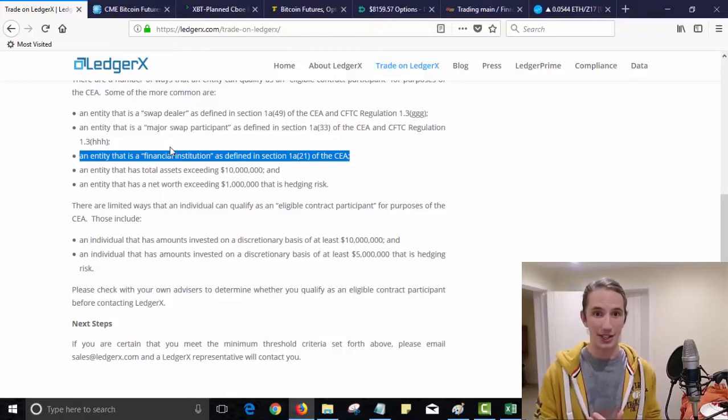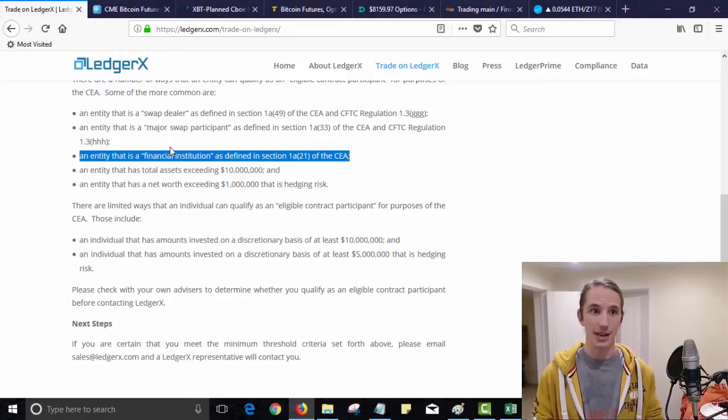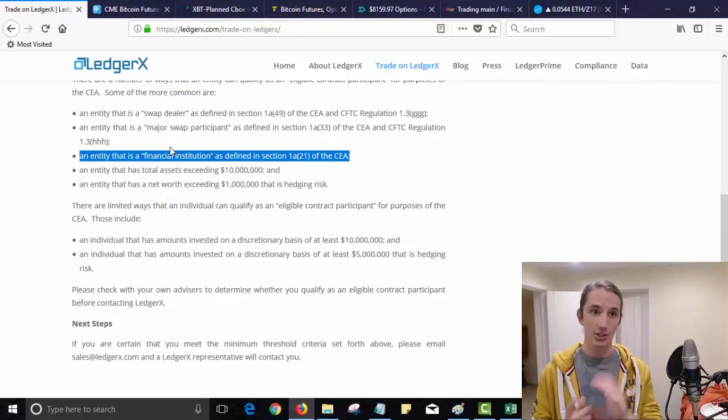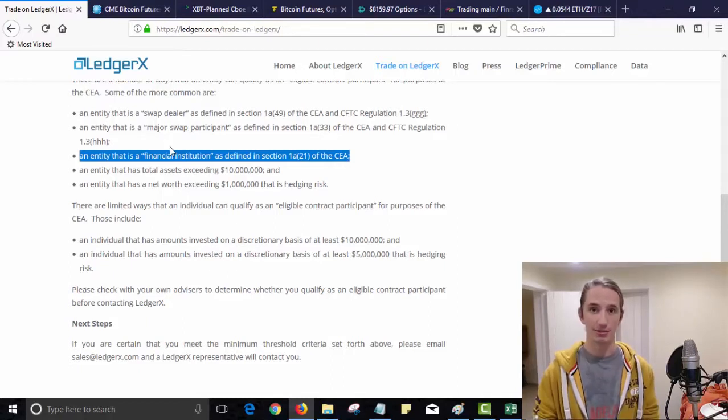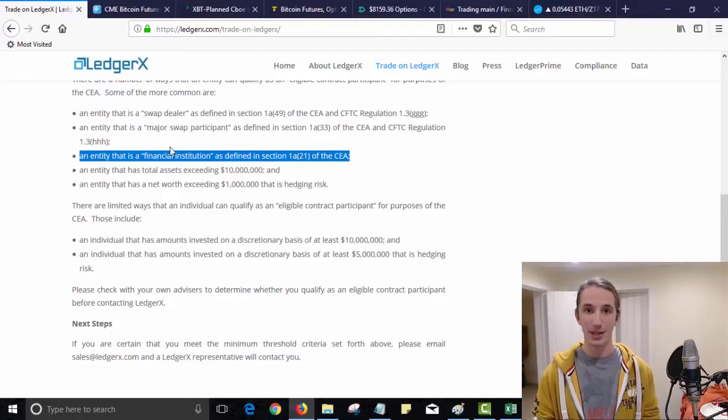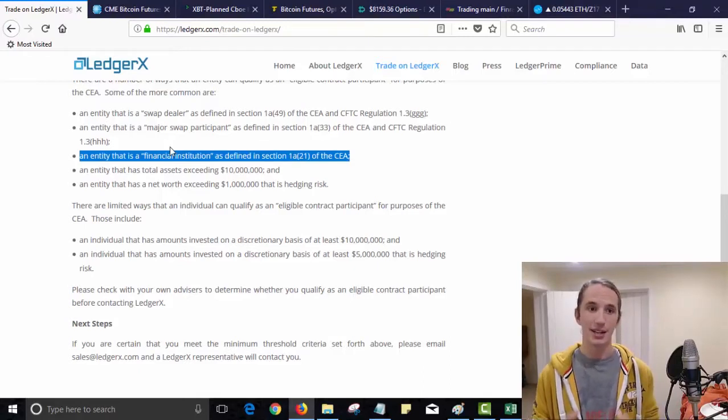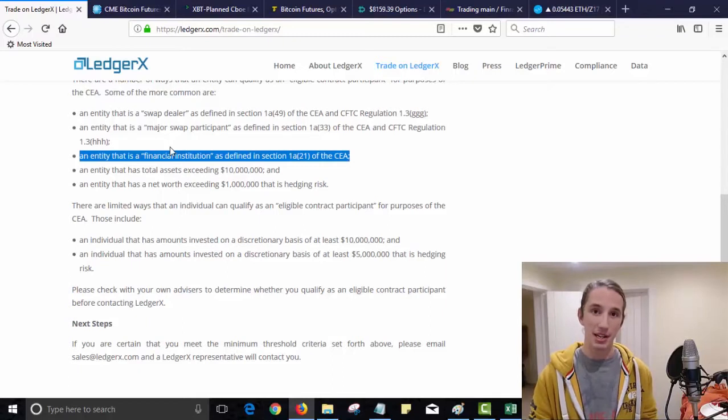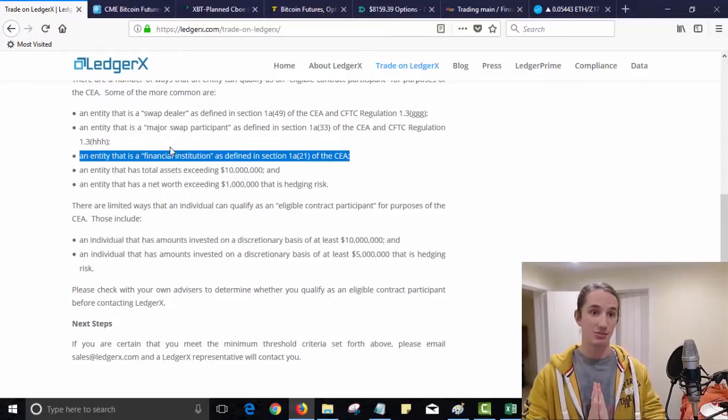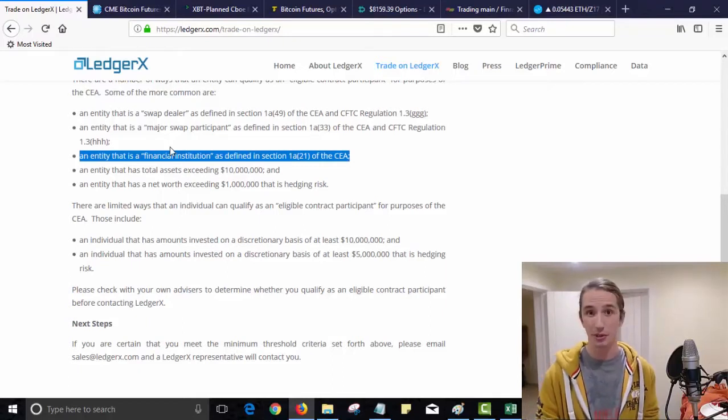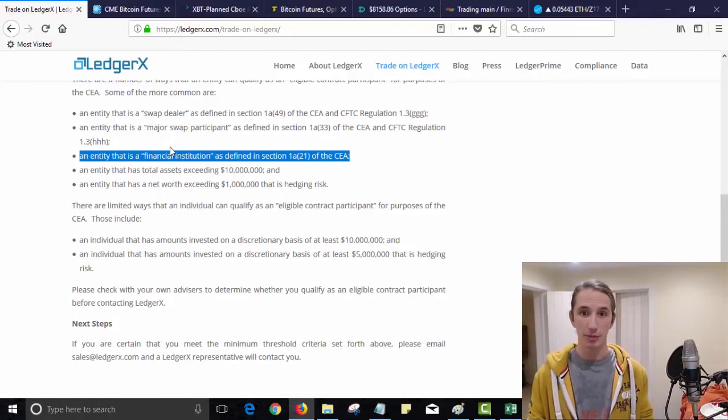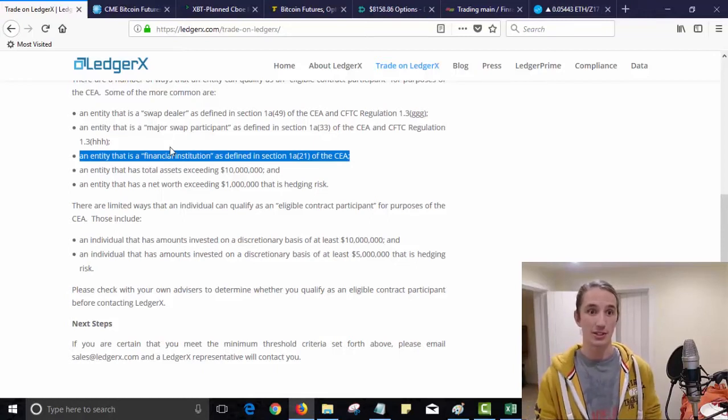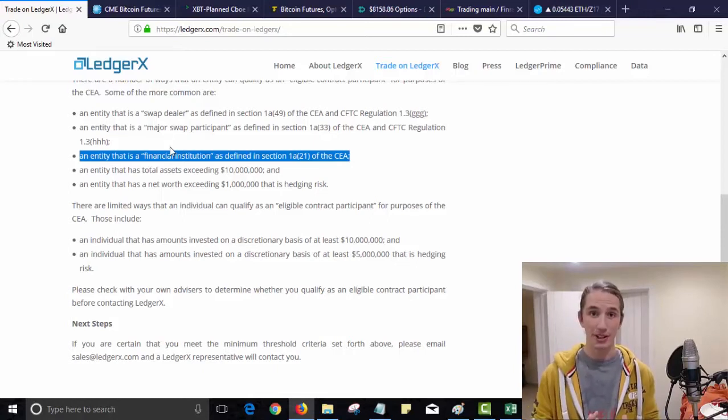So essentially if you are a financial institution and have a lot of money behind you and you are based in the US and banked in the US, you can use the Ledger X option chain. I'm not a financial institution, I'm a retail trader as I'm sure most of you who are watching this are too.